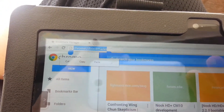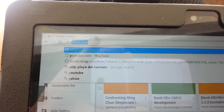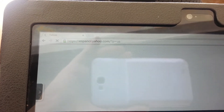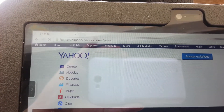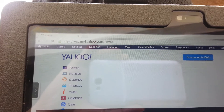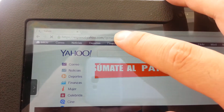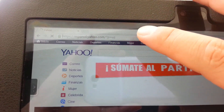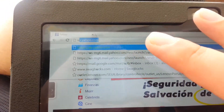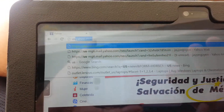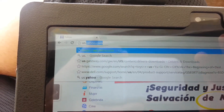I'm in Cancun, Mexico and every time I try to go to yahoo.com it takes me to Spanish Yahoo. So if you want to use the English version of Yahoo, just type us.yahoo.com.